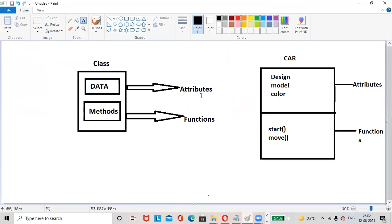Car. Car contains design, model, color - these are attributes. Start, move - these are the functions of the car.